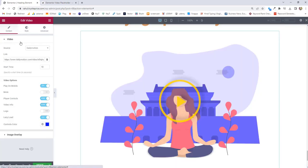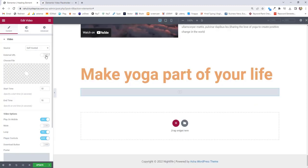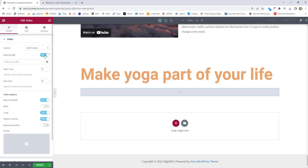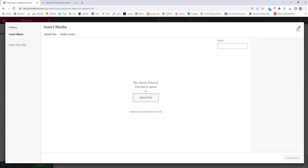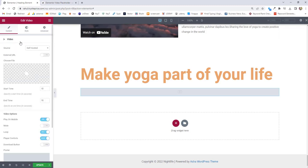Next option we have inside the content is self-hosted videos. If you've hosted your video somewhere else, you can enable this and paste the URL, or you can choose the video from your media gallery. Hosting the video on your own server is not recommended because your server is not optimized to deliver video at the fastest speed — so use sources like YouTube, Vimeo, or Dailymotion to host your videos. I hope you found this video useful. If you did, give a thumbs up and subscribe to my channel for more updates. Thank you.